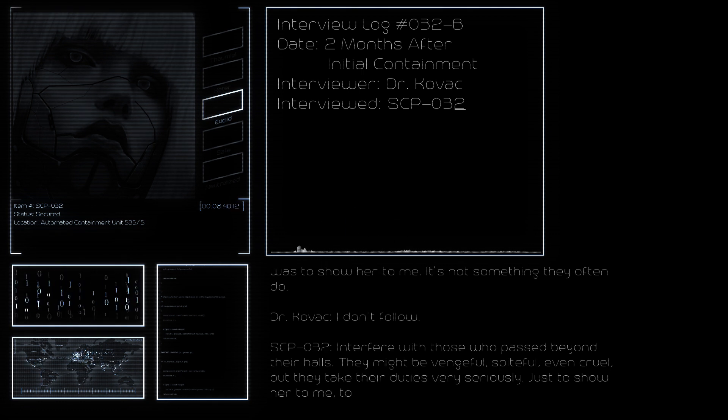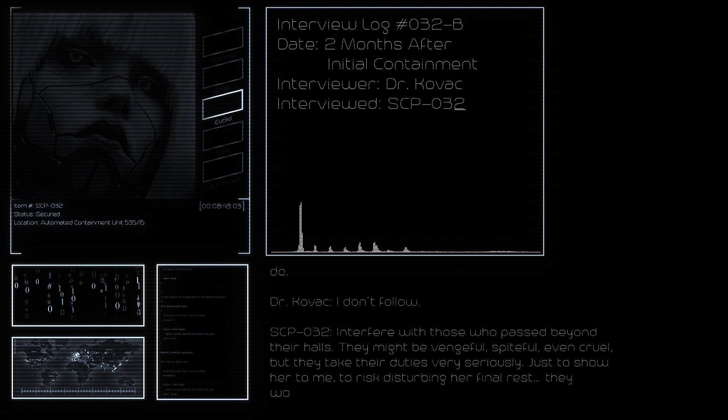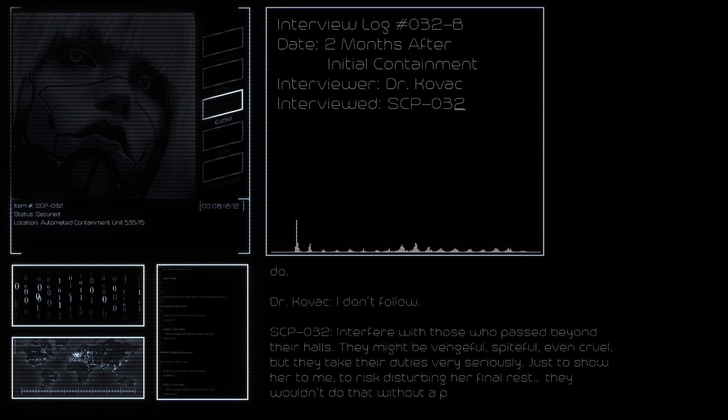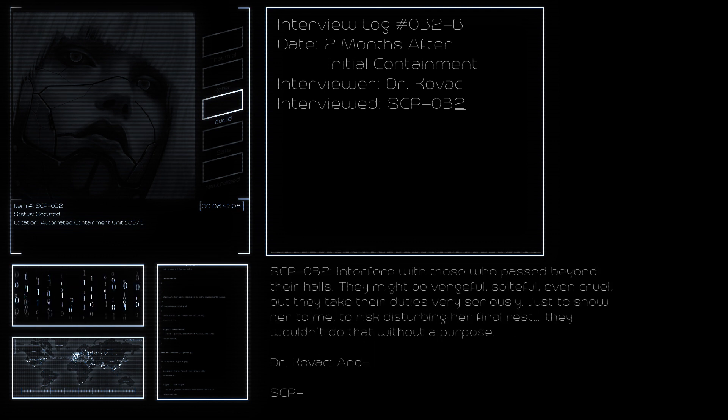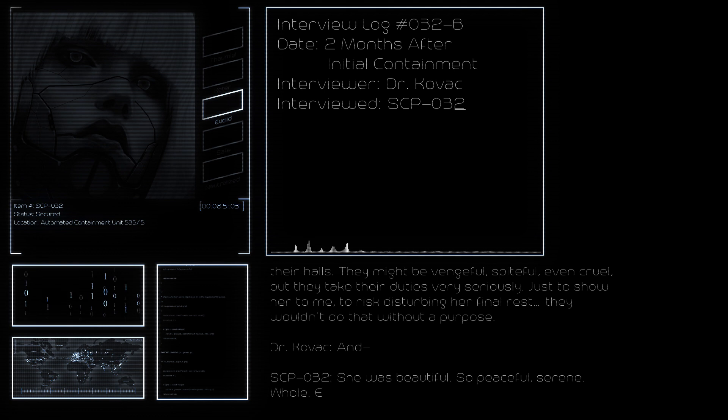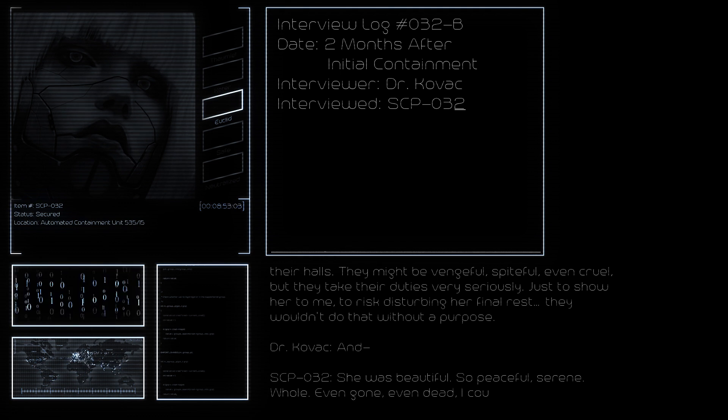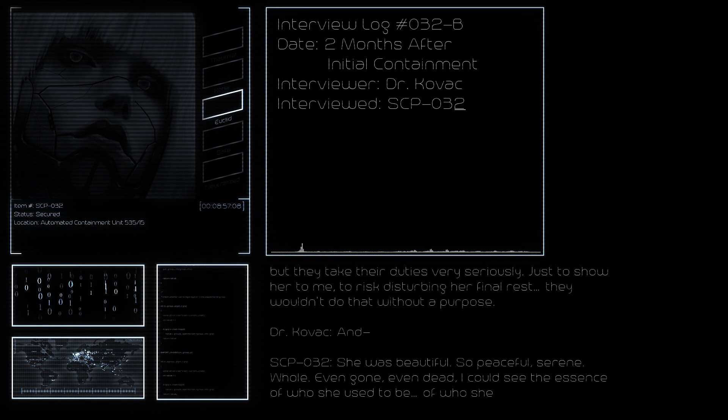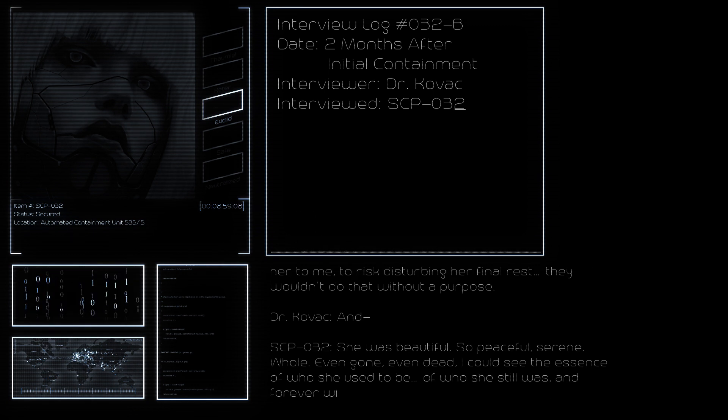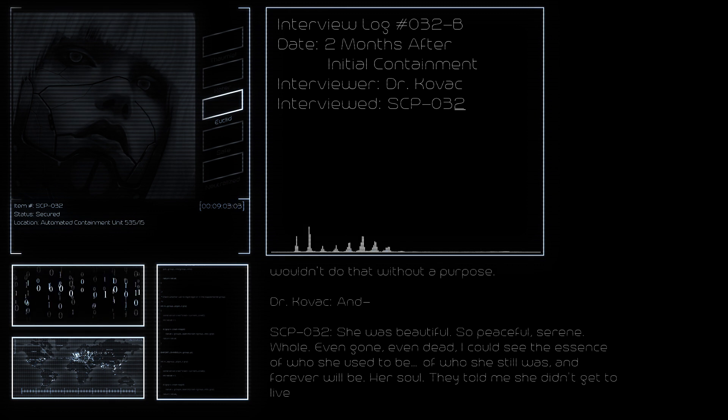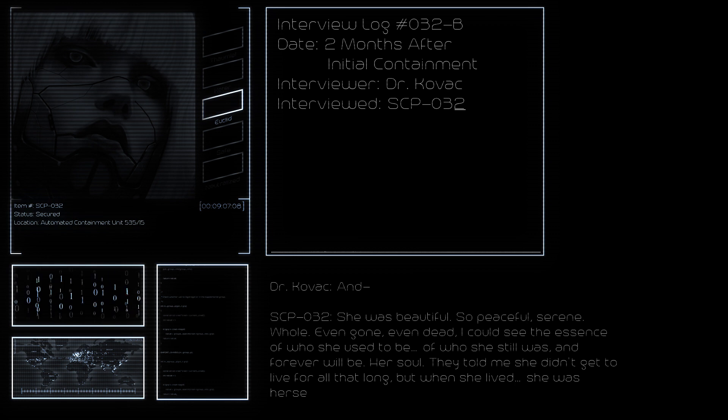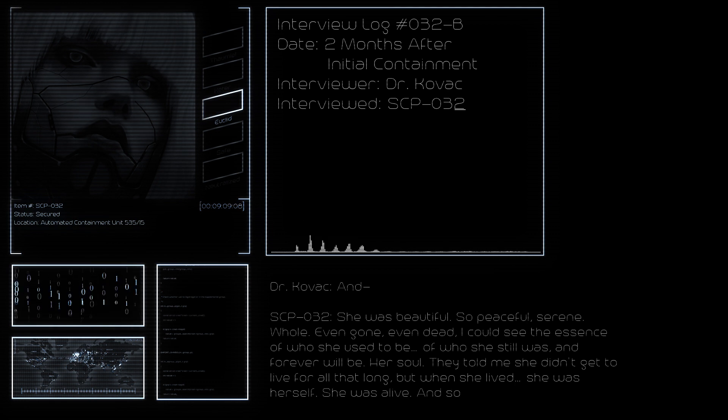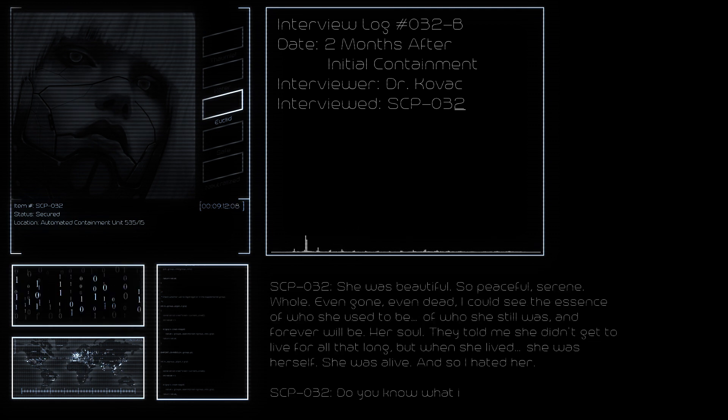I don't follow. Interfere with those who pass beyond their halls. They might be vengeful, spiteful, even cruel, but they take their duties very seriously. Just to show her to me, to risk disturbing her final rest, they wouldn't do that without a purpose. She was beautiful, so peaceful, serene, whole. Even gone, even dead, I could see the essence of who she used to be, of who she still was and forever will be. Her soul.